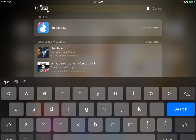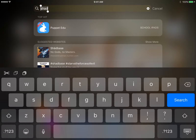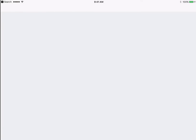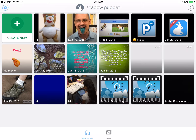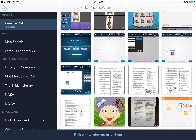If you just pull down in the middle of your screen, and as you can see, I've already been to Shadow Puppet EDU, so I'm just going to tap to open. Once you open, you're going to get all of the videos that have been made on this iPad. I'm going to click Create New so I can start a new one.